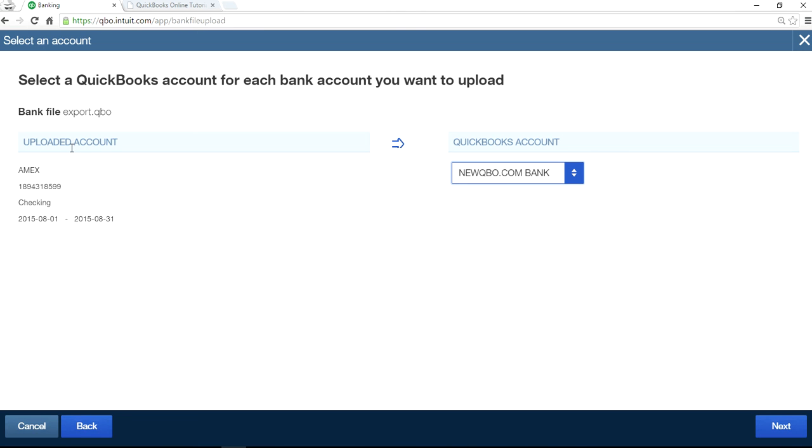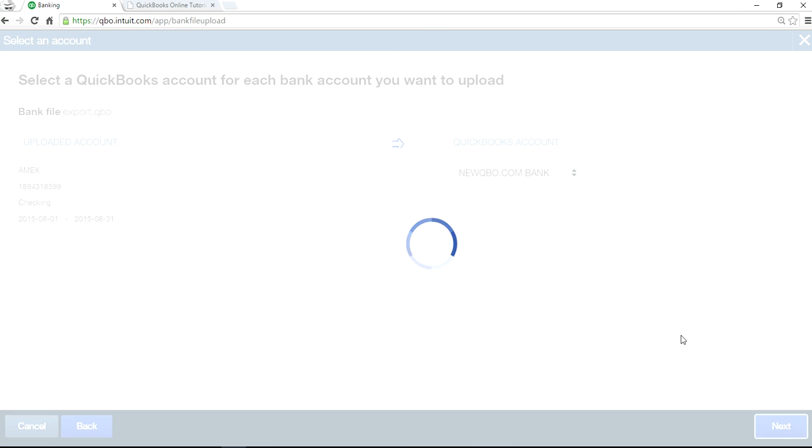And on uploaded account, you'll have different account numbers and everything. This is a test. Click next. Alright, goes through this.